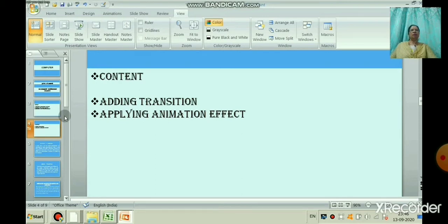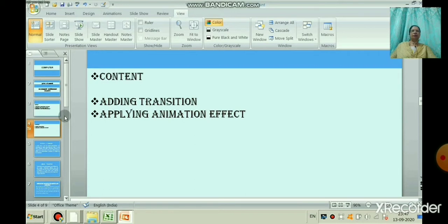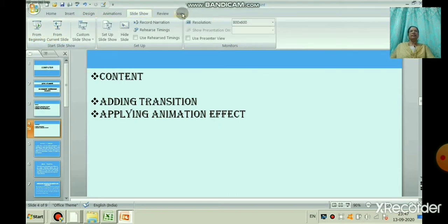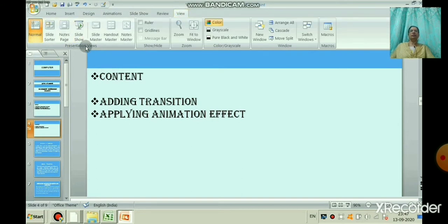In this session we are going to learn how to add a transition effect to your slide and how to create an animation effect. Till now we have learnt how to create a slide with different layouts like title slide, title and content, section header, two content, comparison, title only, blank slide, custom layout with the help of slide master, and content with caption. We have also learnt different views like normal view, slide sorter, note pages, slideshow, and slide master.